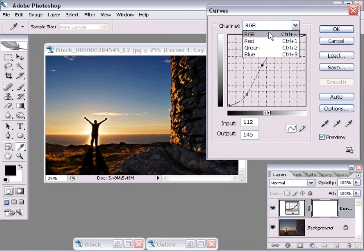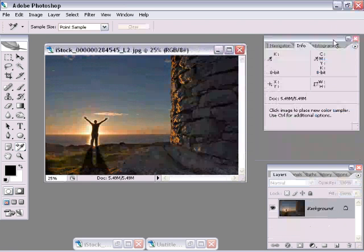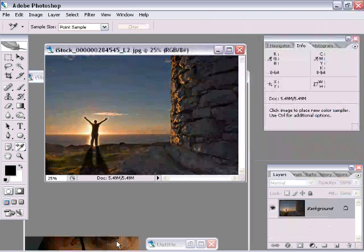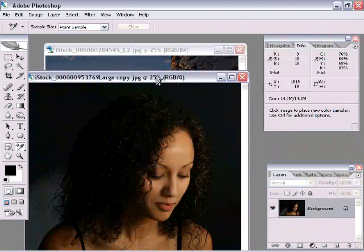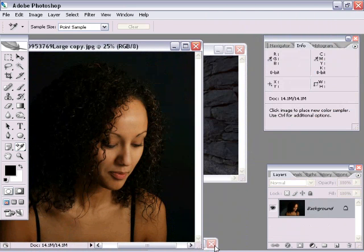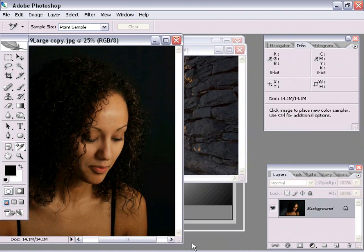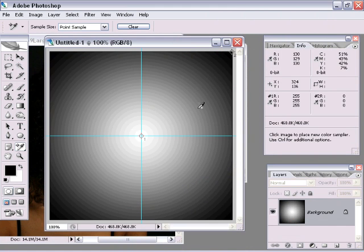That's right up here in the channels palette, or not the channels palette, but under the channel menu. Alright, so let's go ahead and cancel out of here and let's open up another photo to work with. I'm going to take one more quick—remember our gradient image from the first part of this tutorial? Let's take a quick look at it.